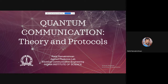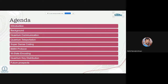This will be our agenda. We'll start with an introduction and some background, then define what quantum communication is. We'll cover different quantum communication protocols like quantum teleportation, superdense coding, BB84, and some work done in our lab like W-state encoding. We'll also discuss industry technologies like quantum key distribution and future prospects.